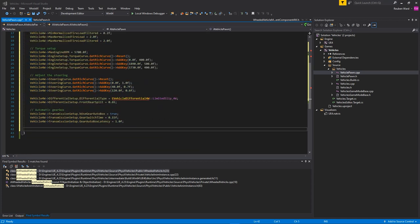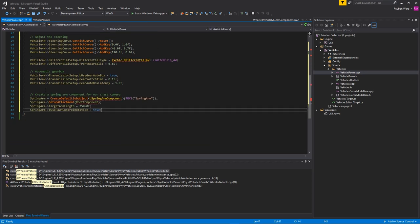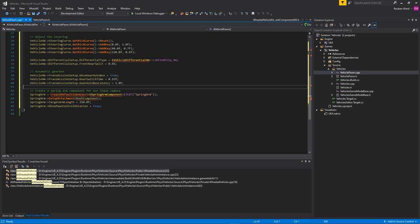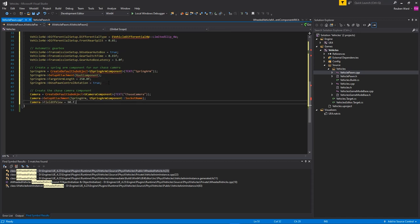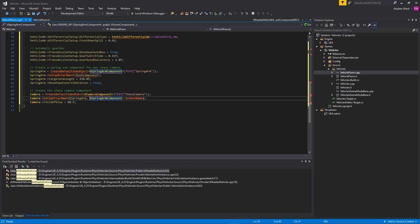Lastly in the constructor we create a spring arm component — for anyone who doesn't know, a spring arm adjusts its position based on collision, stopping our camera from going through walls. Then we create the camera and attach it to the spring arm so it won't clip through geometry.